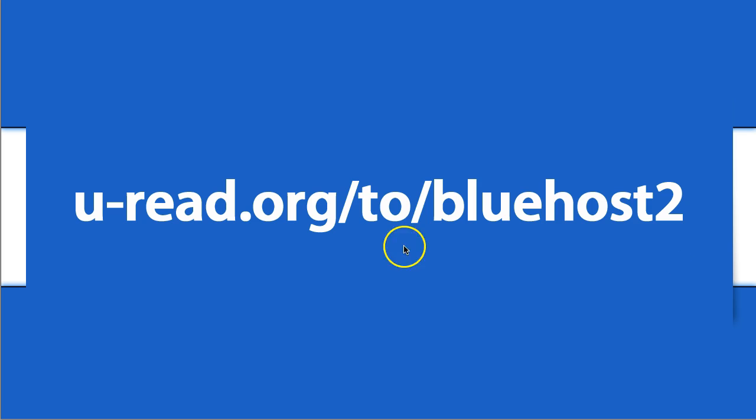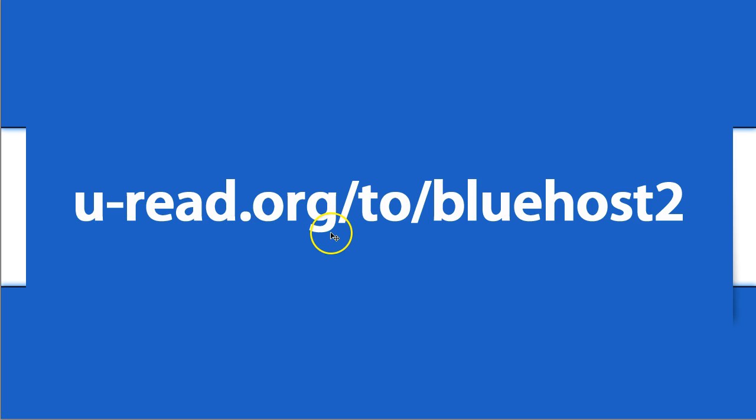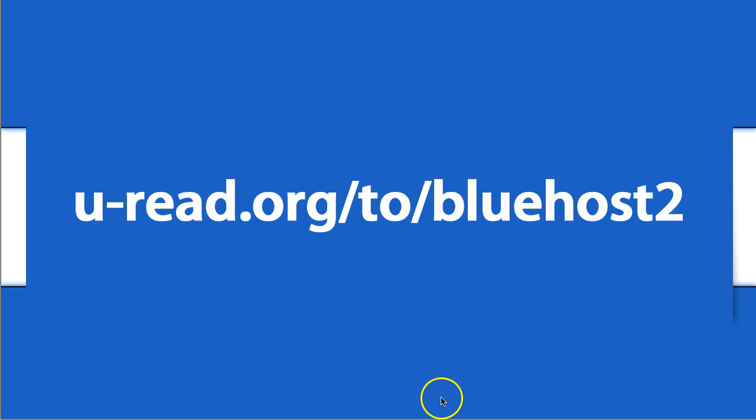In the meantime, you can go to u-read.org/2/bluehost2, or you can go to the link in the description below this video to set up your new Bluehost WordPress blog, and you're ready to go. So thanks again for watching, and please stay tuned again for our next video. Thanks again.